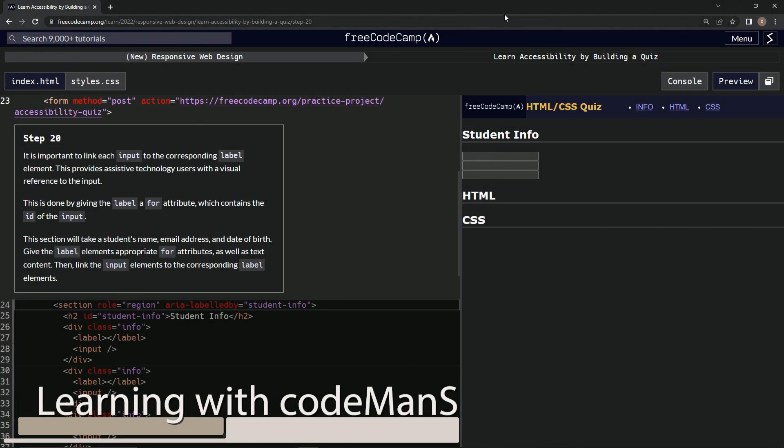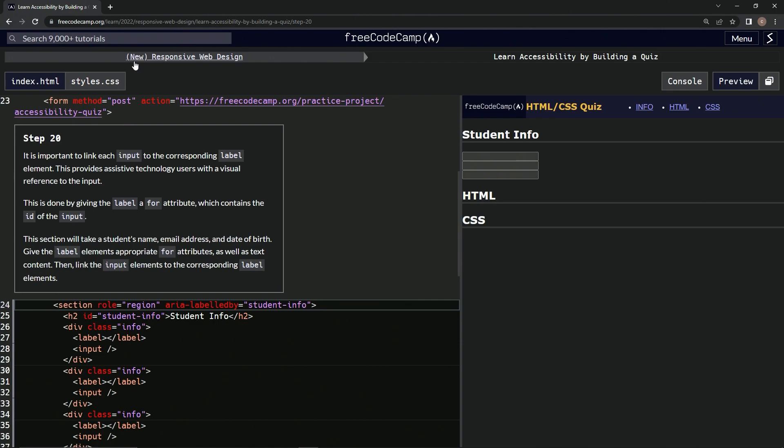All right, now we're doing FreeCodeCamp's new responsive web design, learn accessibility by building a quiz, step 20.